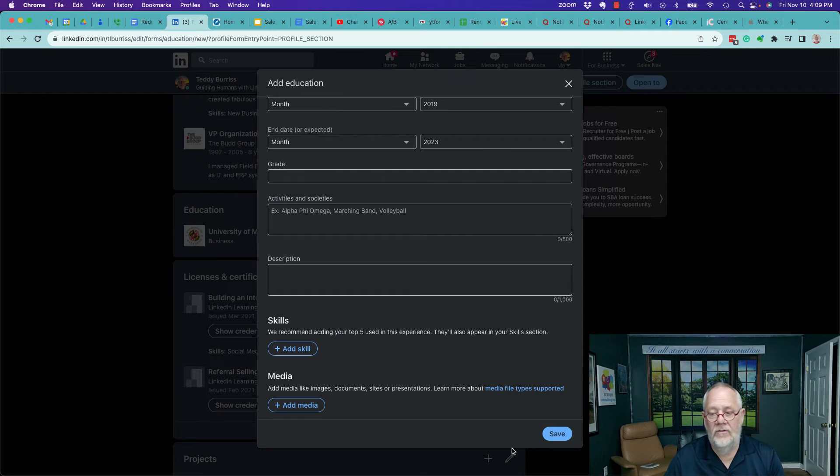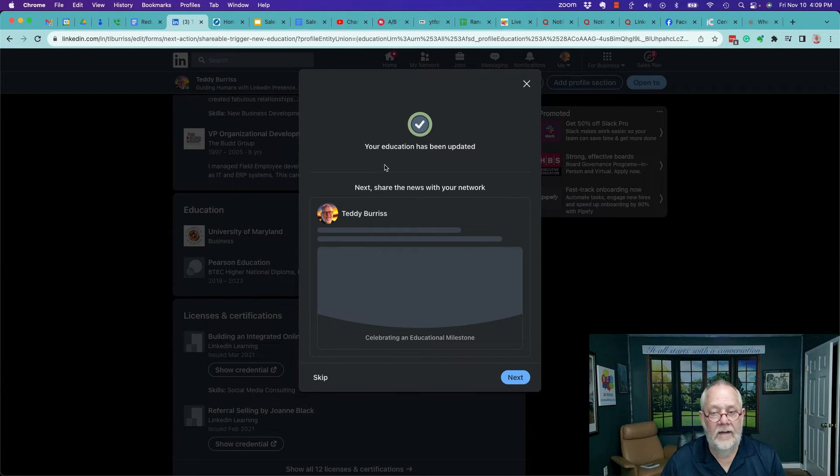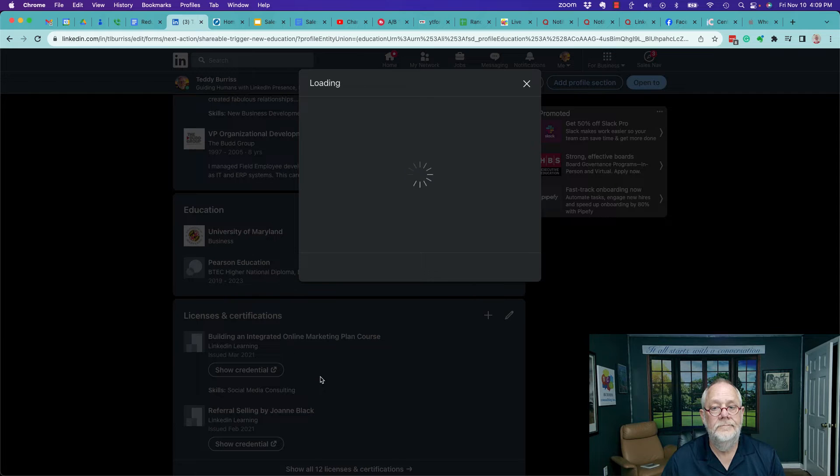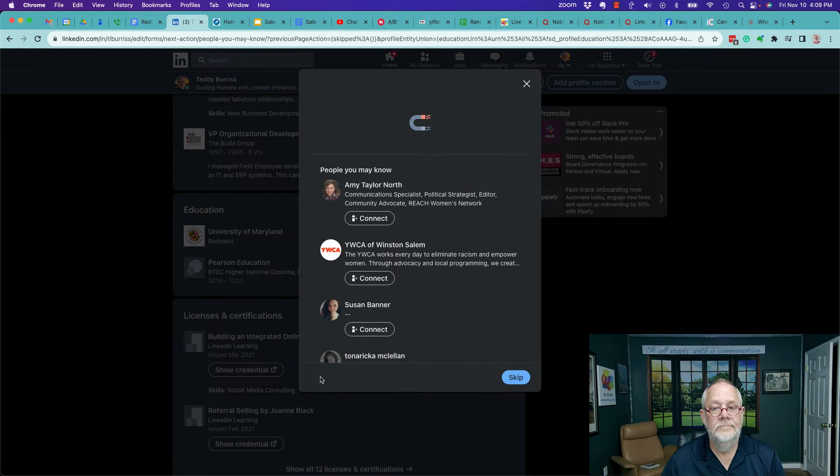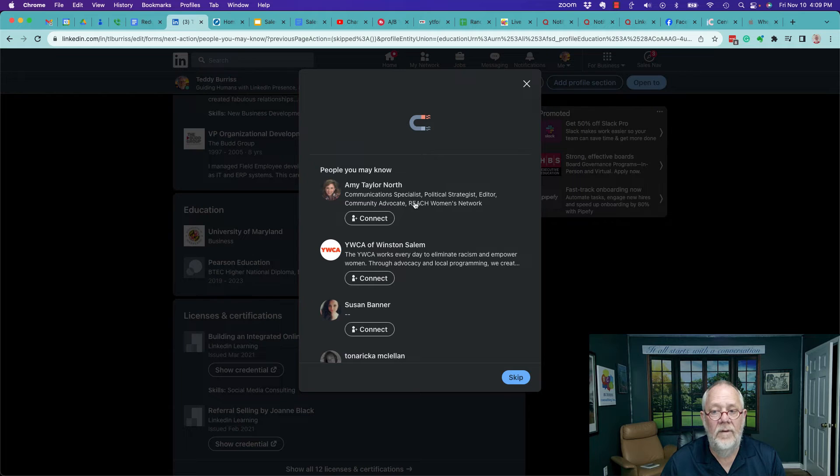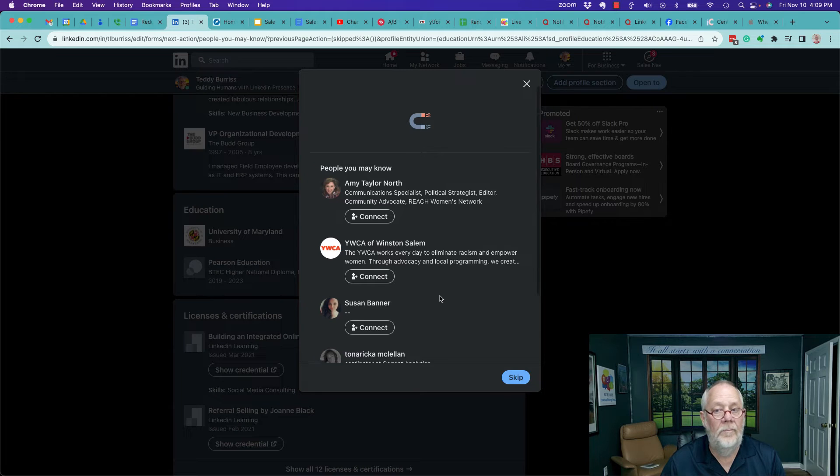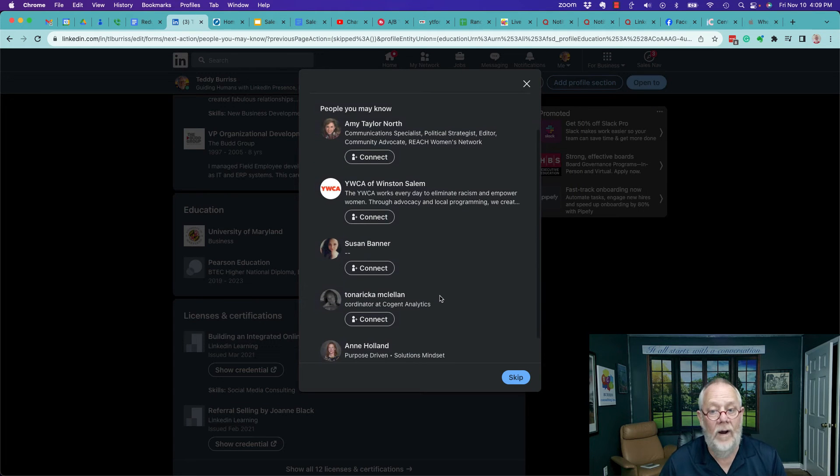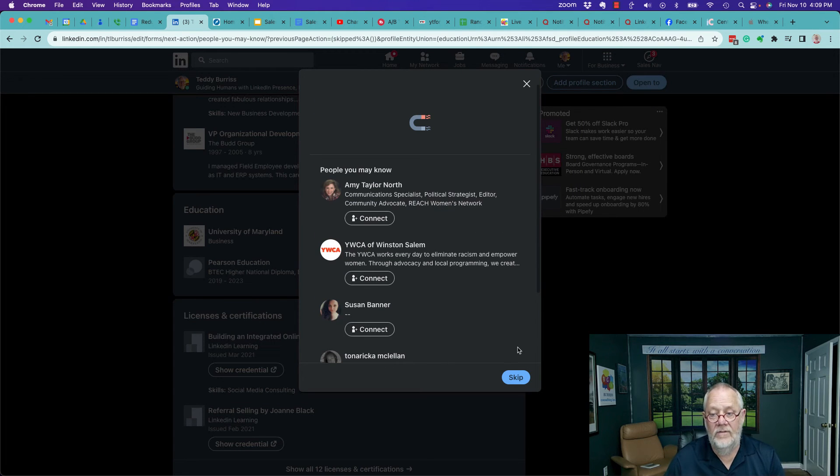When you're done, hit save. I can still make a post if I want to or skip. I can skip connecting with other people based on what I just entered. Hit skip.